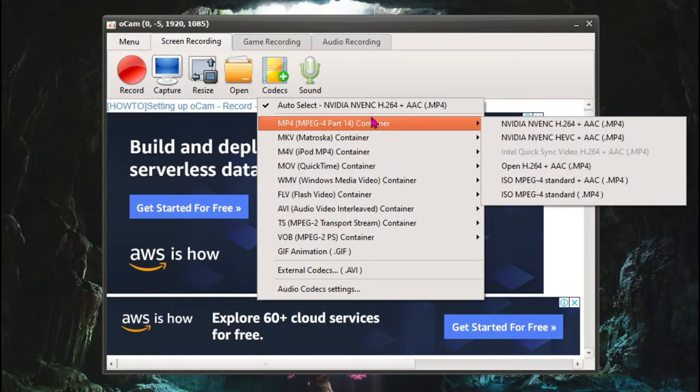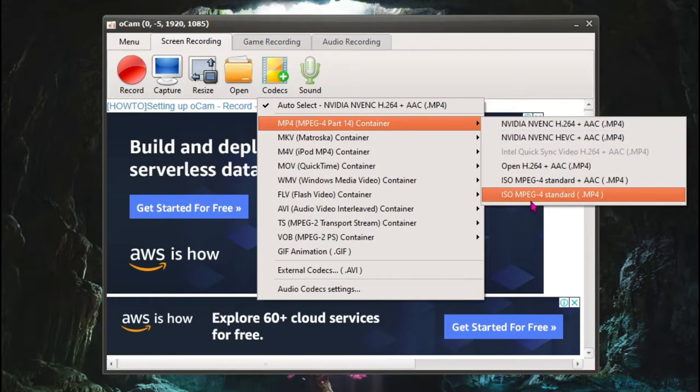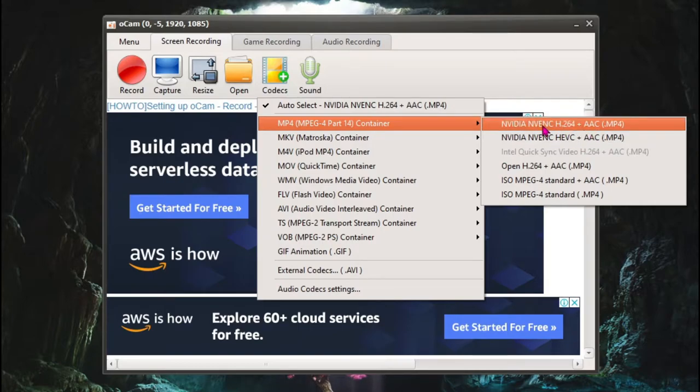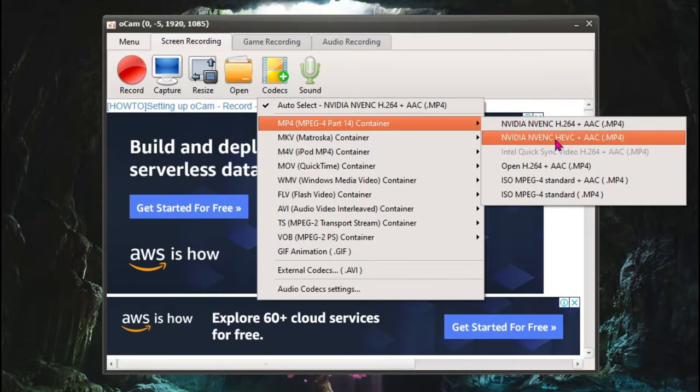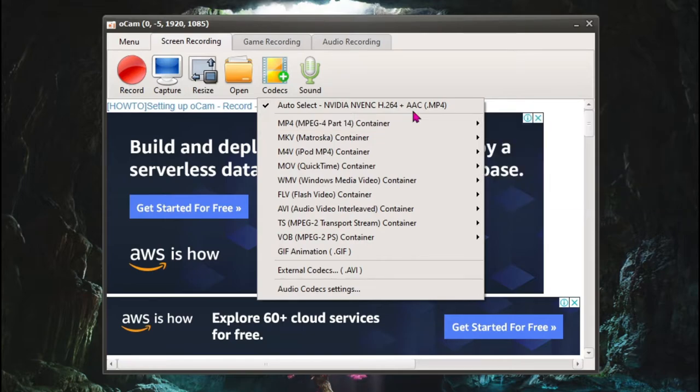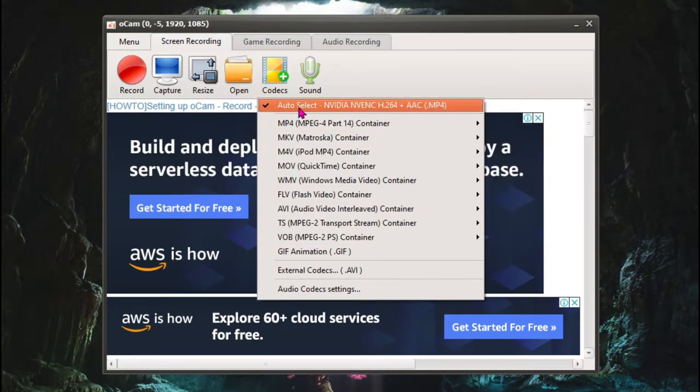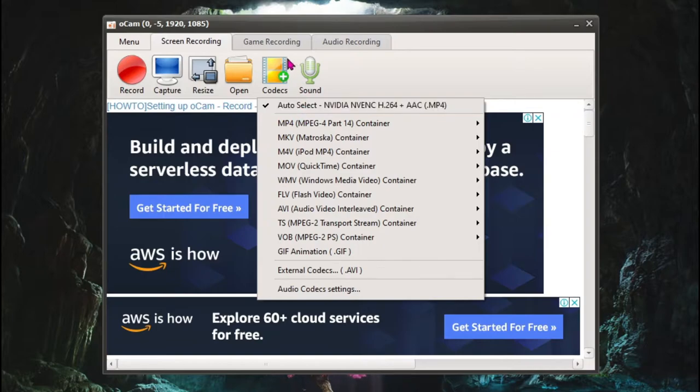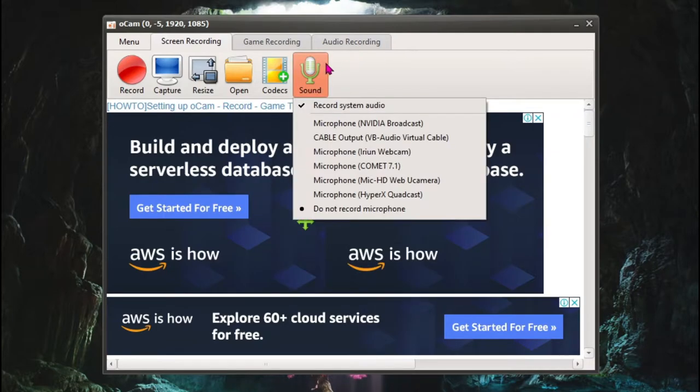For me, I'll be choosing MP4. And in here you'll find a lot of MP4 extensions. It says H.264 MP4 for NVENC, NVENC HEVC, so if you are a newbie and you don't know anything, I highly recommend you to leave it on auto select. It selects the best and optimal coding for your PC.